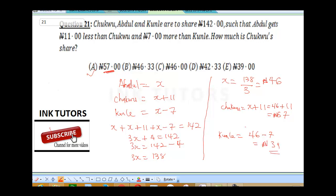To verify the answer, sum up everybody's money: 46 plus 57 plus 39 should give back 142. 6 plus 7 is 13, plus 9 is 22, carry 2. 2 plus 4 is 6, 6 plus 5 is 11, 11 plus 3 is 14 — so our answers are correct. That takes us to the next question.